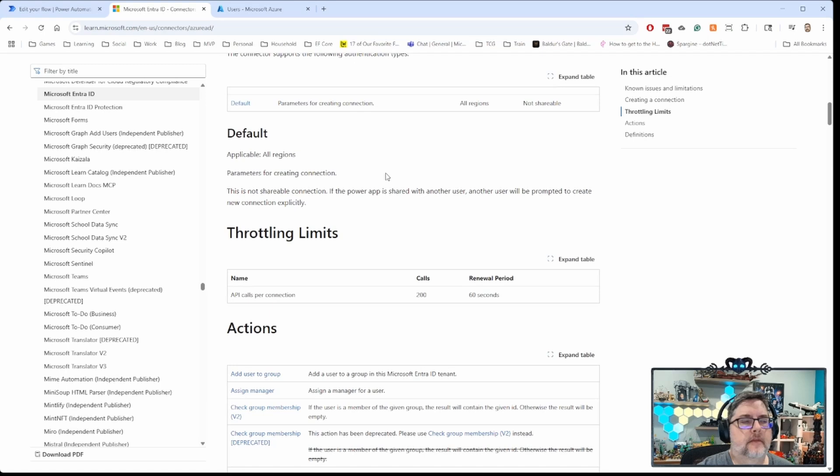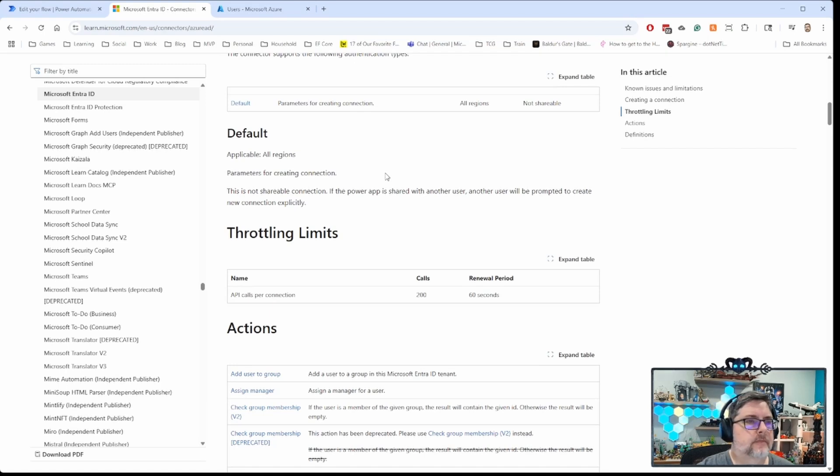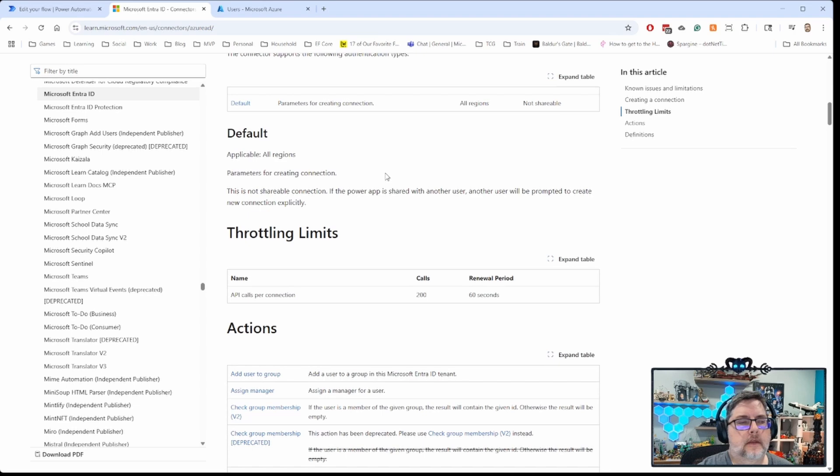And there are a couple other minor things here that you have to keep in mind as you're working with this connector. But it does a lot of the basic stuff really well, setting up groups, adding users, enabling users, that kind of thing.